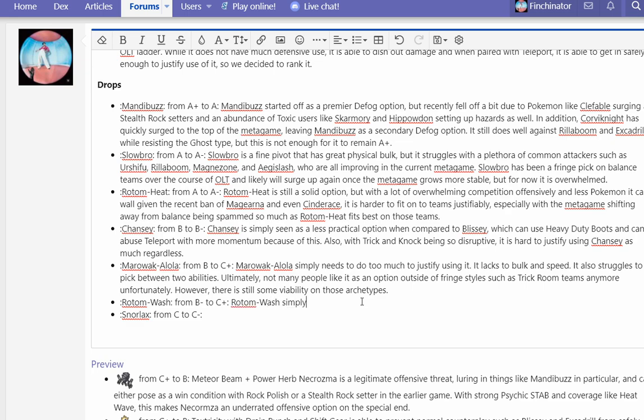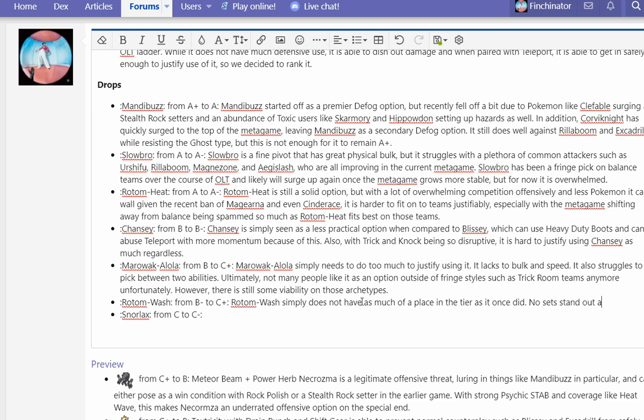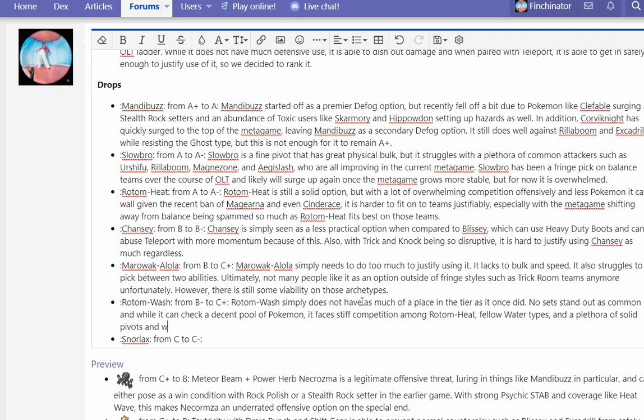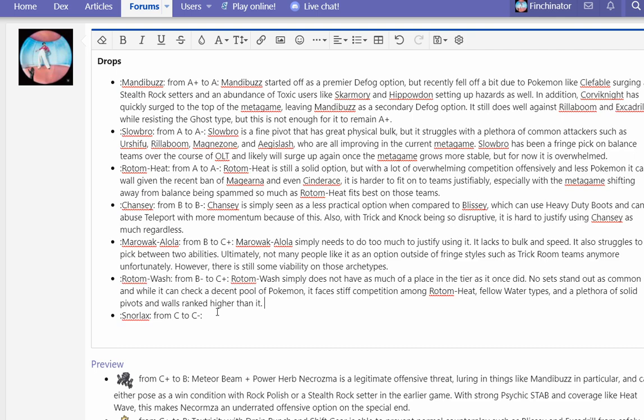Rotom Wash simply does not have as much of a place in the tier as it once did. Encore and Taunt aren't as common, and while it can check a decent pool of Pokemon, it faces stiff competition among Rotom Heat, other Water types, and a plethora of solid pivots and walls ranked higher.